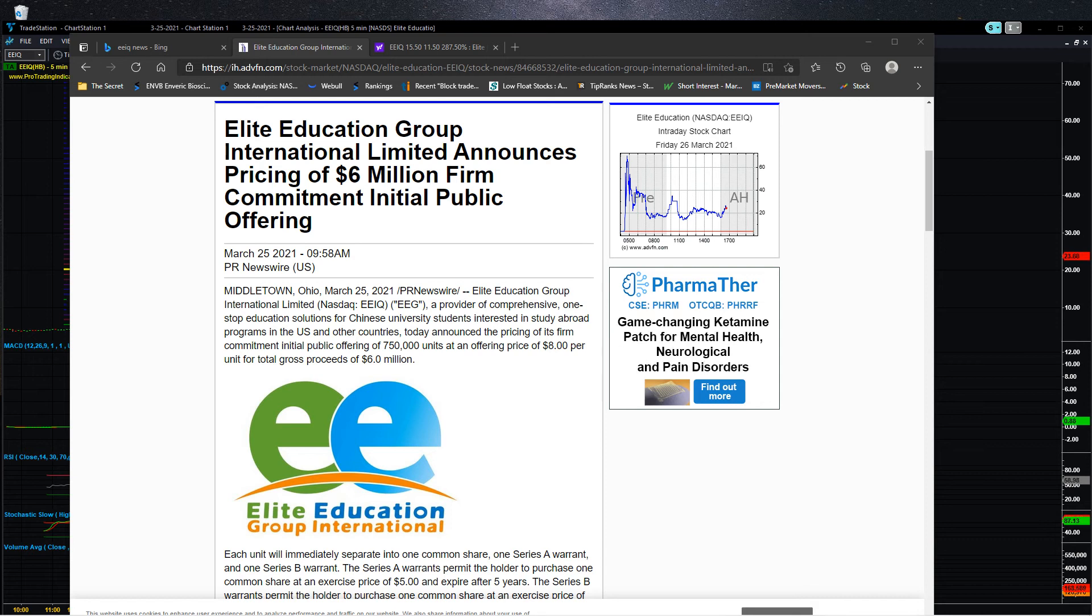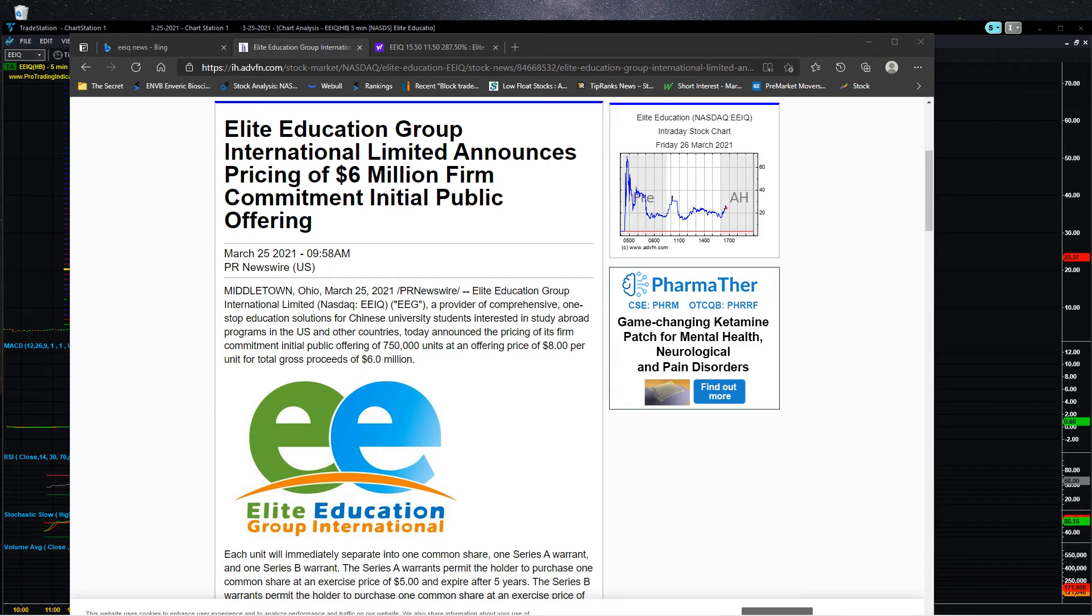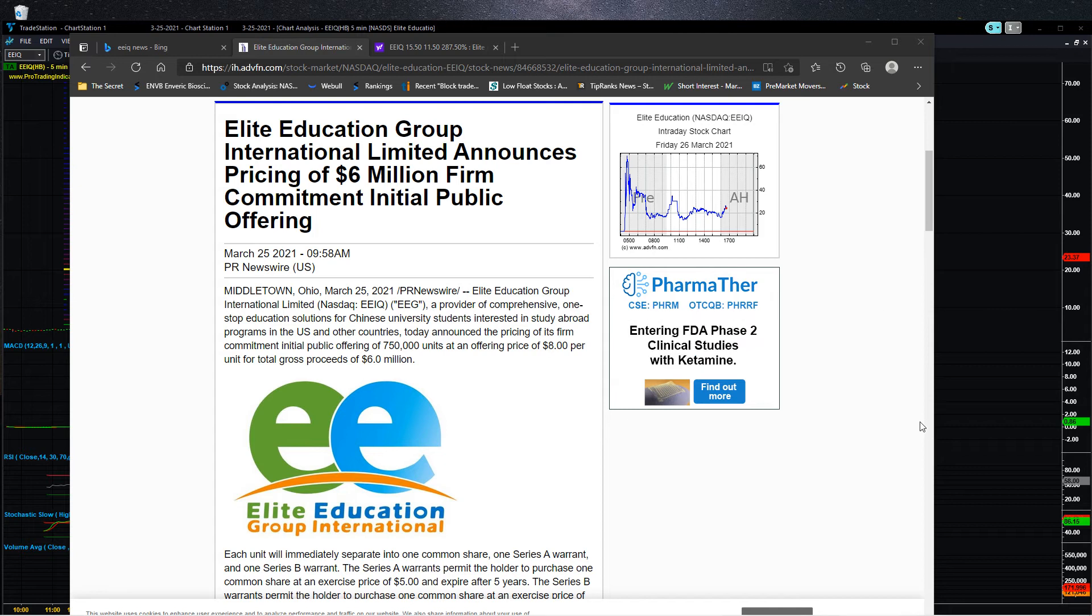Alright, let's take a look at EEIQ here on Friday, March 26. 500% right now on EEIQ today. It had a huge jump. It came out of IPO and rose very quickly to the price-adjusted set price.